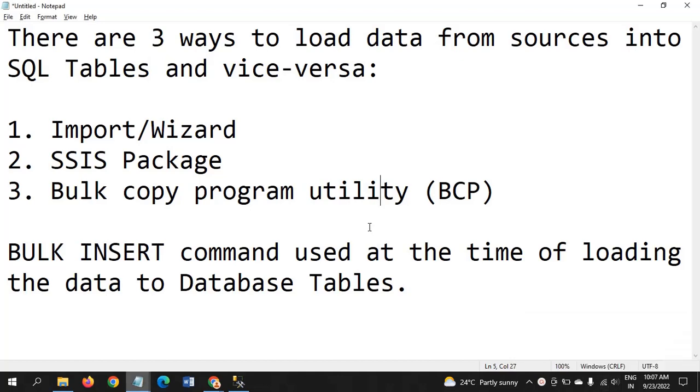Hi friends, Ramana. Today I will show a demo on BCP bulk copy program utility. There are three ways to load data from sources to SQL tables, SQL tables to flat files, and others.